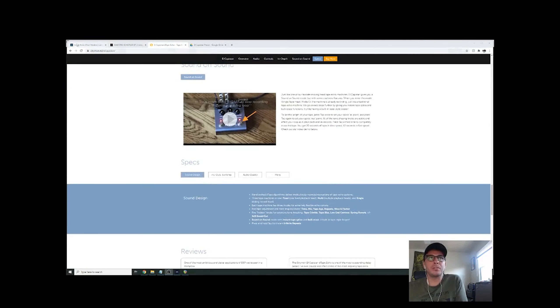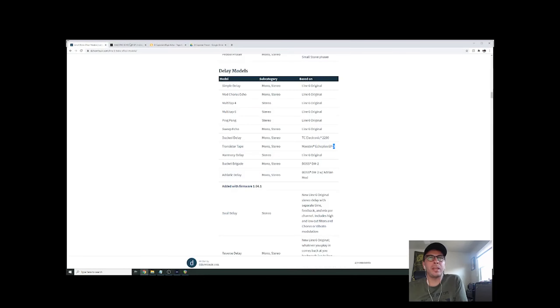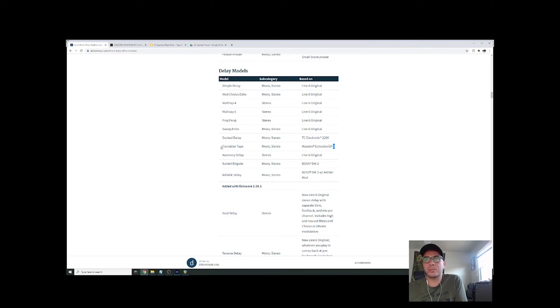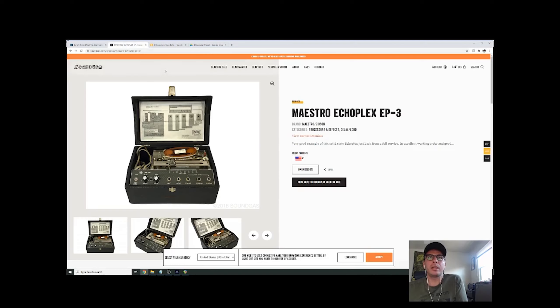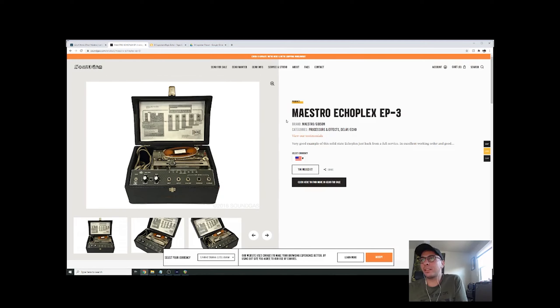I also have the HX-FX or Helix models on here, which I use the transistor tape for this one, which is apparently based on the Maestro Echoplex EP-3. So I checked it out a little bit. I've never seen one of these. They look to be pretty boutique.